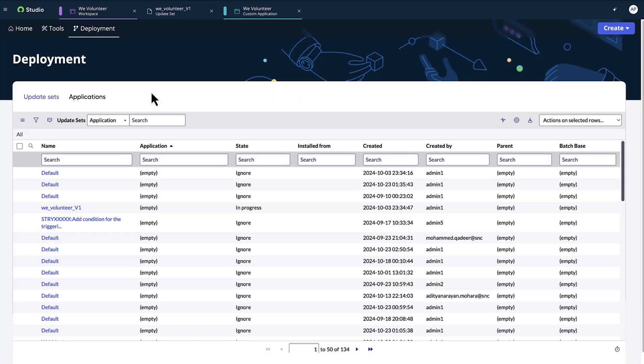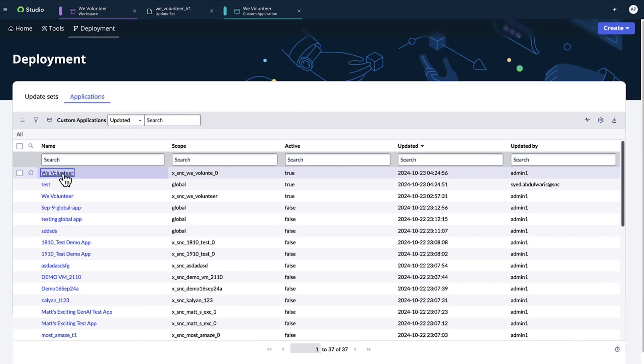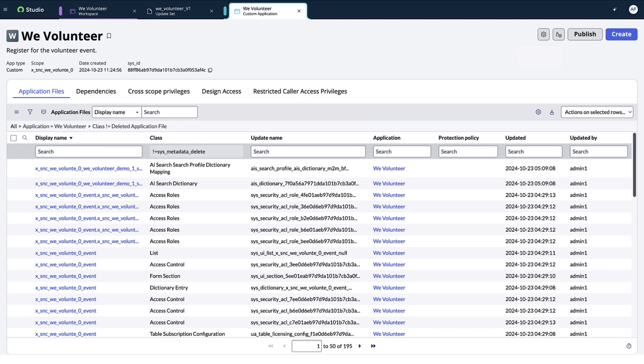We open the application list to access our application and see all its files. If your organization deploys changes via app repo or pipelines, you can use the applications tab to navigate to the app details page and publish your changes from there.